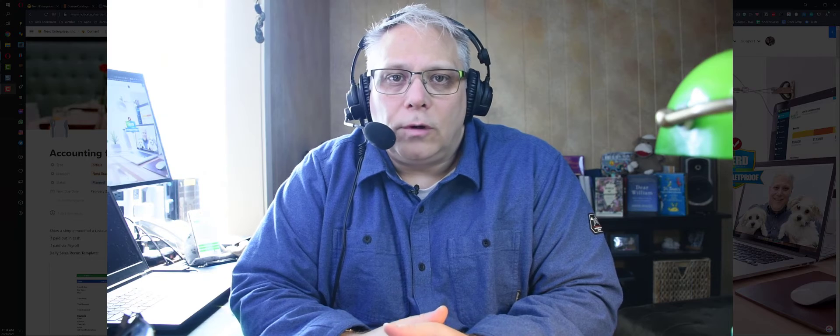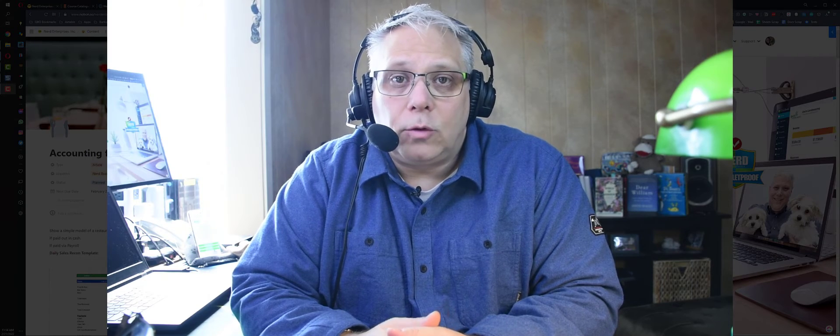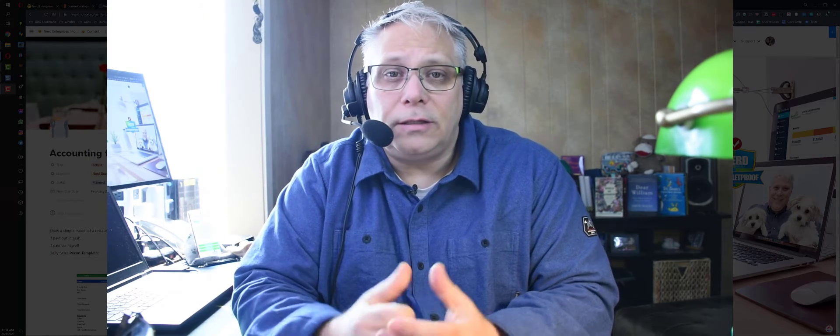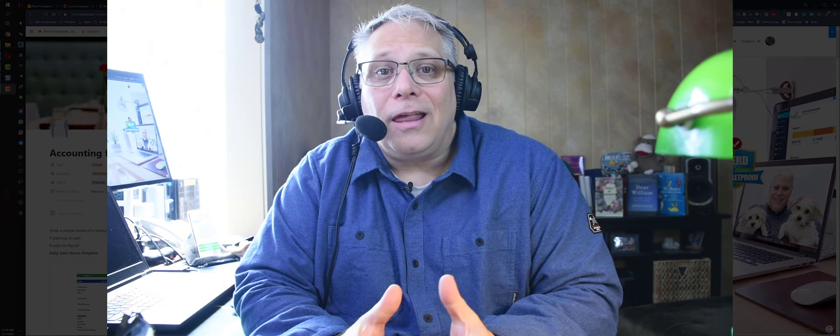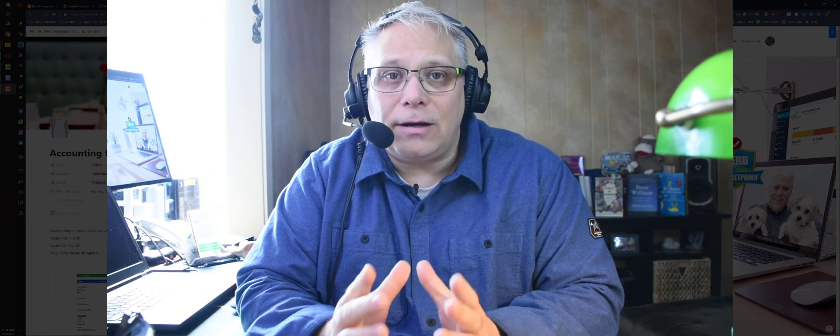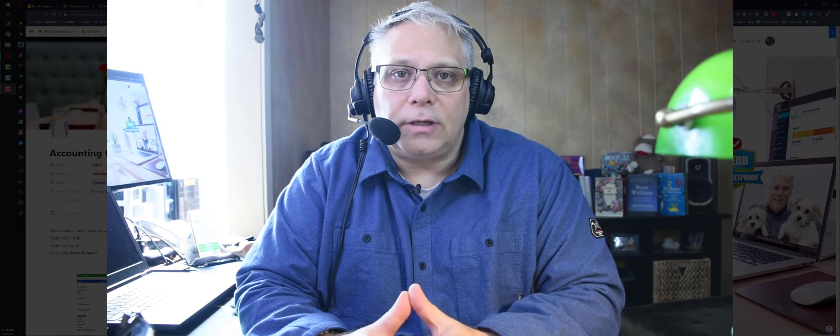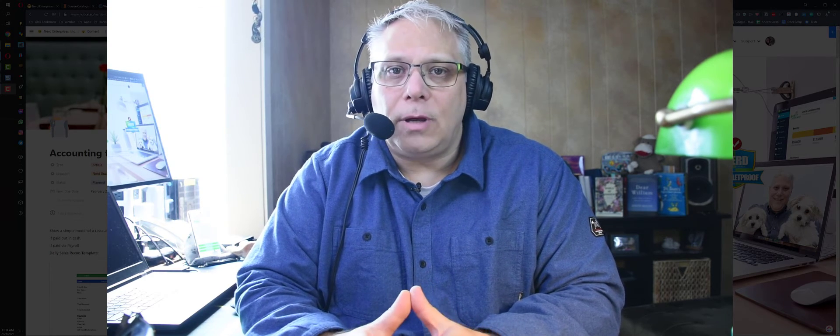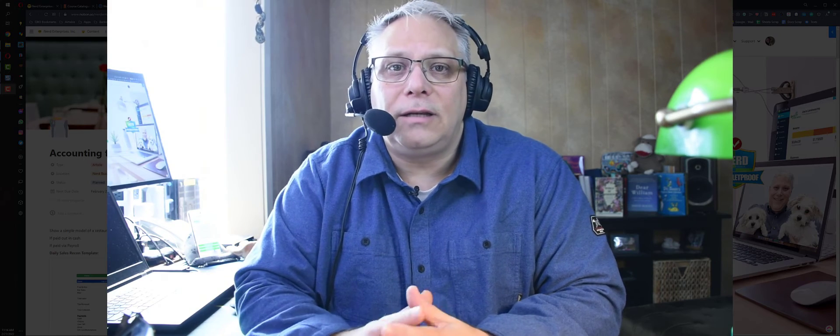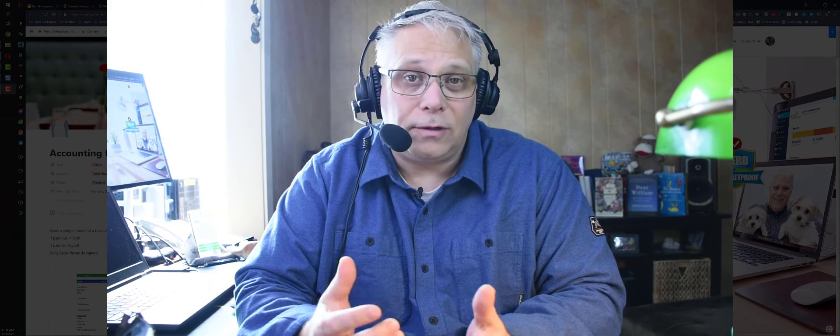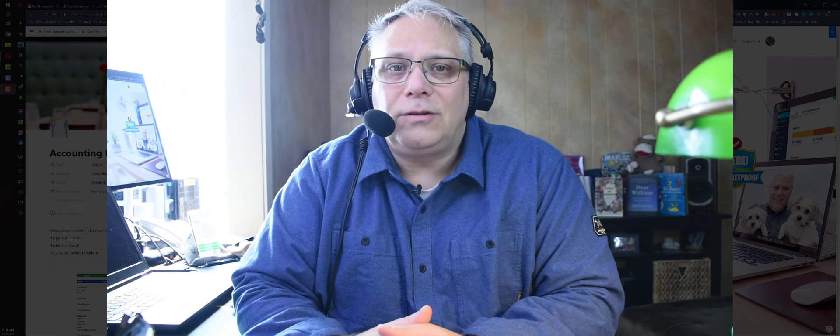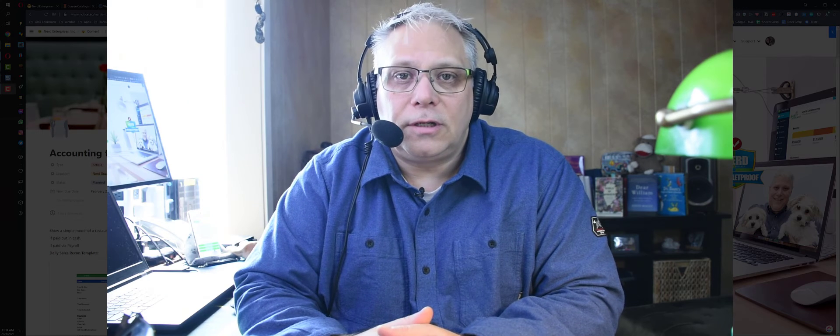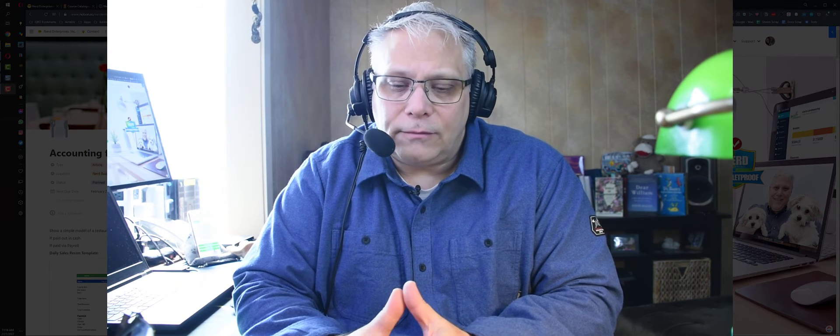Seth David here from the world-famous Nerd Enterprises Incorporated, bringing you another special screencast. This time we're talking about accounting for tips in QuickBooks Online. This has come up a bunch recently. We covered it in my 97 and Up group in detail over an hour. Here I'm going to give you the Reader's Digest version of exactly what this looks like.